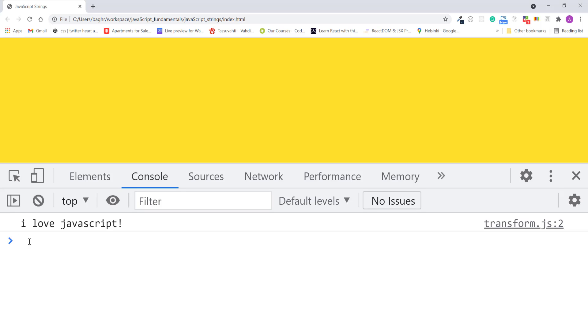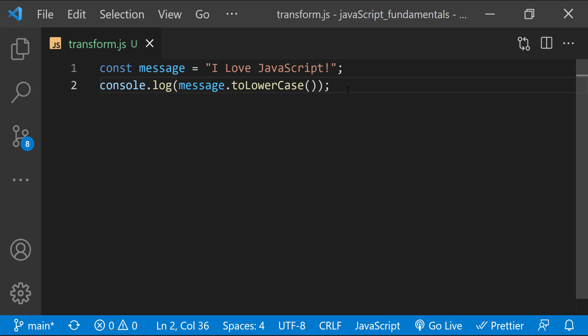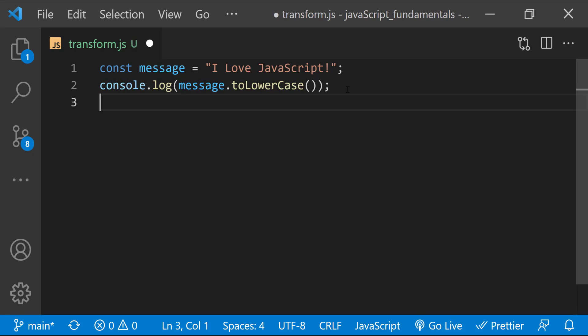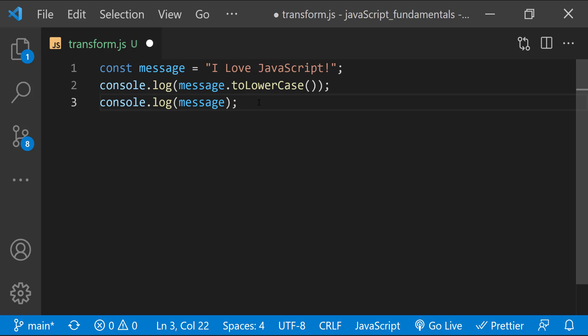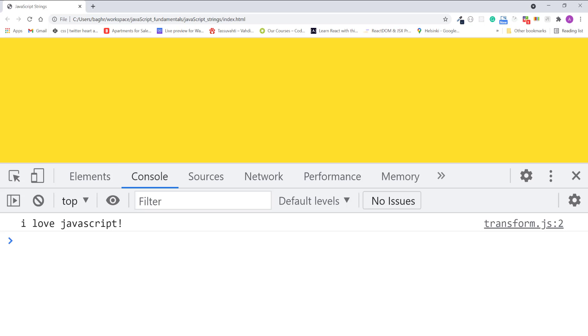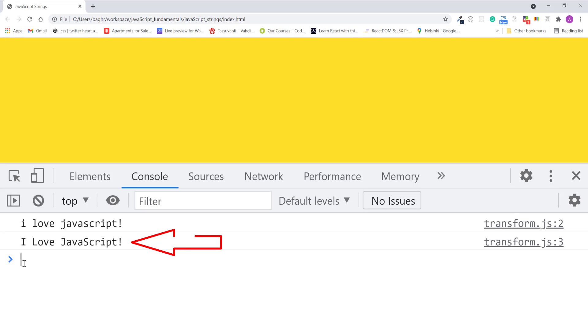Notice how all the letters are now lowercase. Keep in mind that this toLowerCase method only transforms the value of variable message. It will not modify the original value. We can prove this by logging what's inside the message variable after the method runs. Notice how the variable message isn't changed.